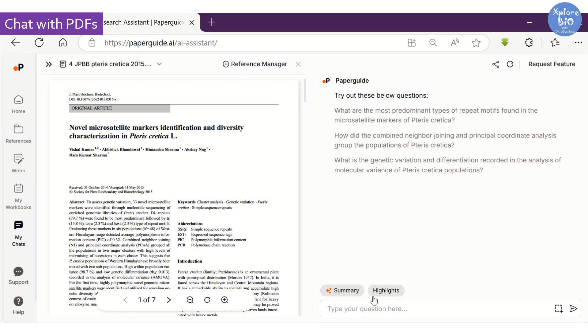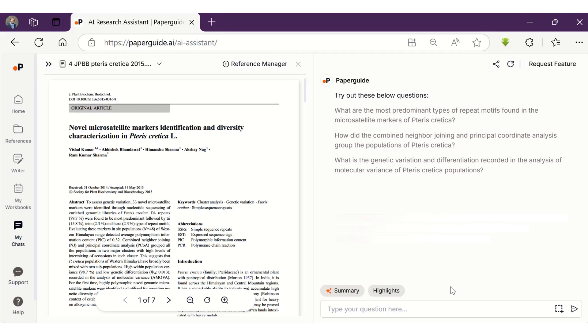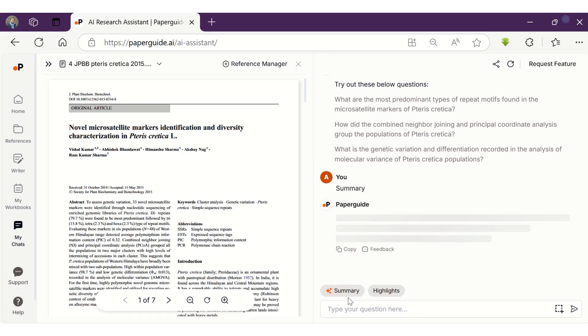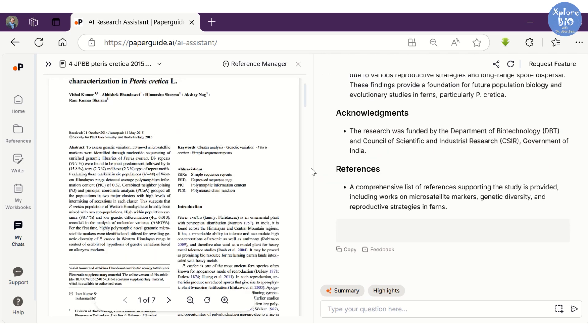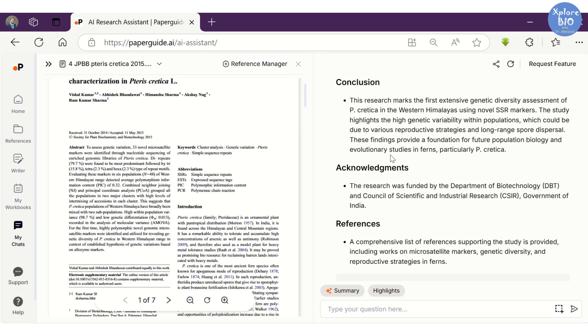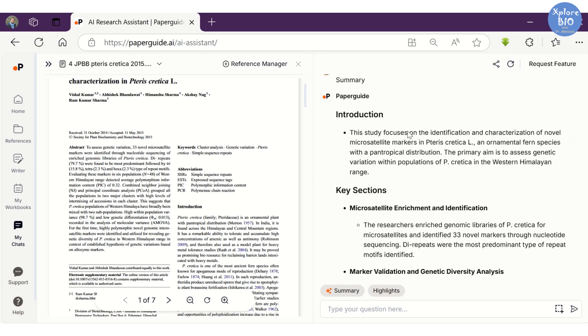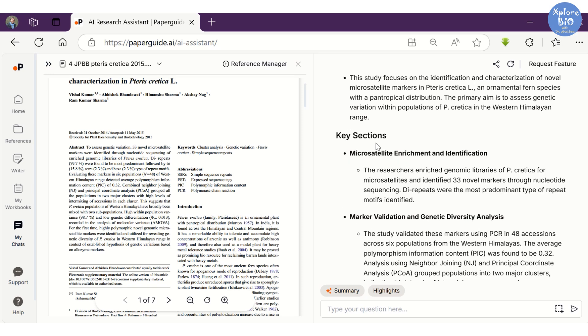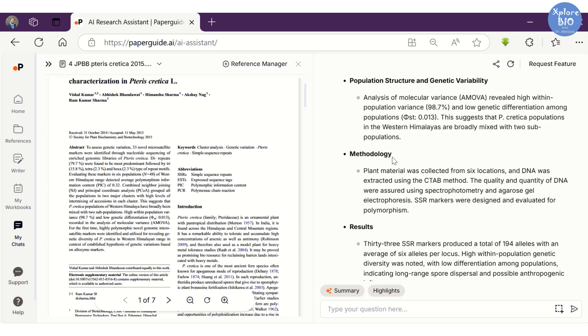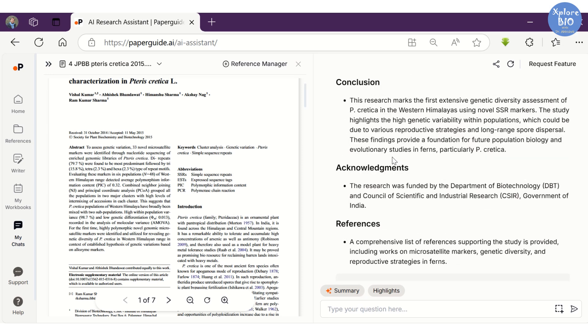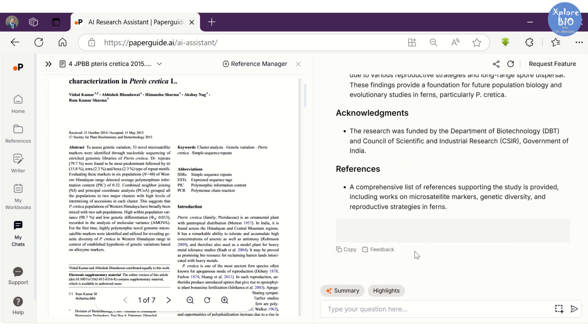Let's ask it to summarize this paper. The tool will analyze the entire content of the paper and provide a brief introduction, summarize key sections of the paper including methodology, results, and conclusion. You can copy and save the summaries in a separate document if needed.